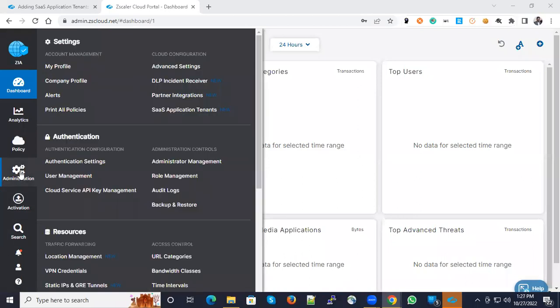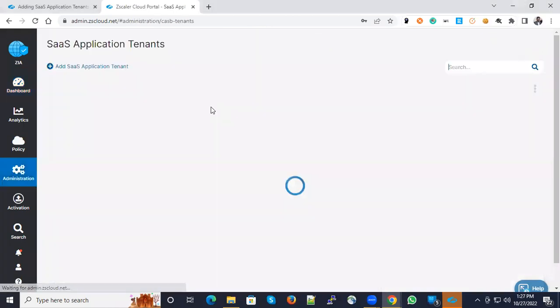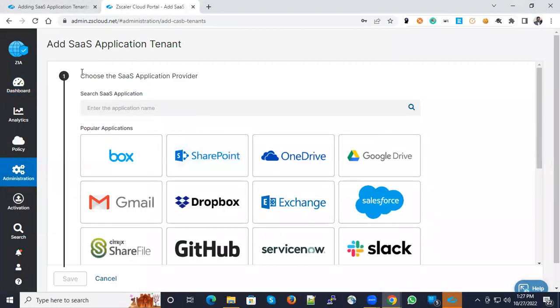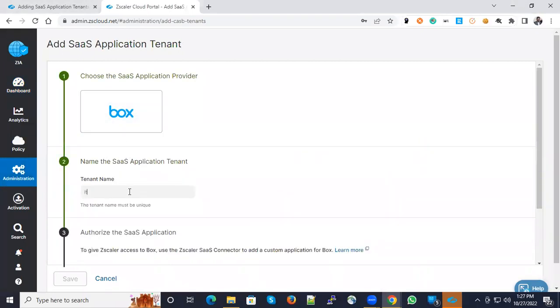The first step is you need to go to Administration and SaaS Application Tenants and define the application tenants required. I have already integrated with Box - you can see Box is already integrated and the status is active. Let me quickly show you how to configure it. You can click Add SaaS Applications, select Box, and put your name.